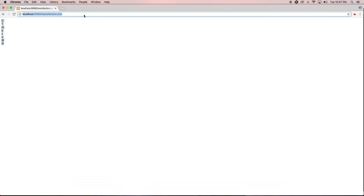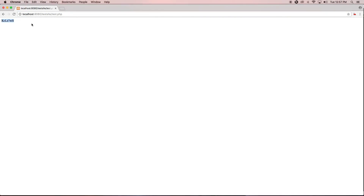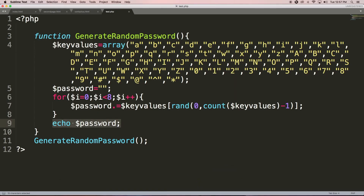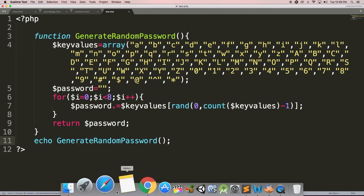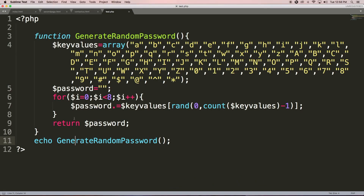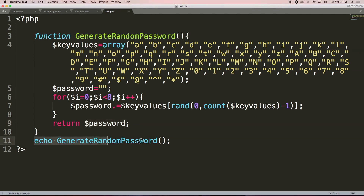Now let's echo the password variable. When we call this function it prints the password. See, the new password generated is 'kclg7xts'. In many cases we want to provide a user a system-generated password, so this function is very useful. Instead of printing inside the function, we can return the password as a string using the 'return' keyword. Whenever we call this function it will return a string value — the generated password.